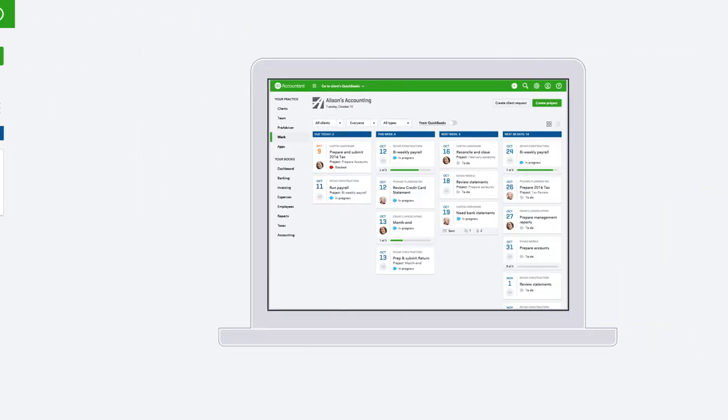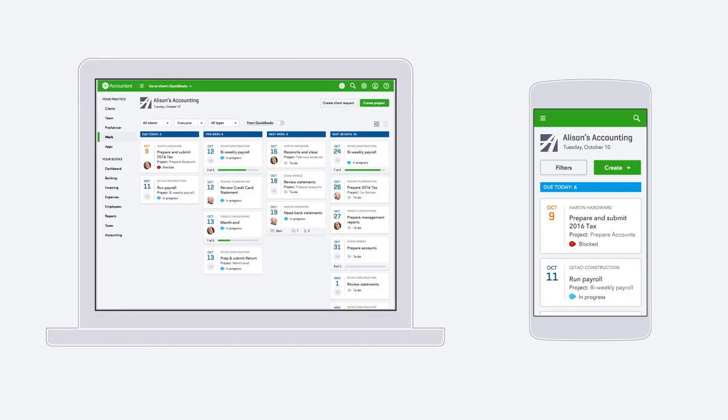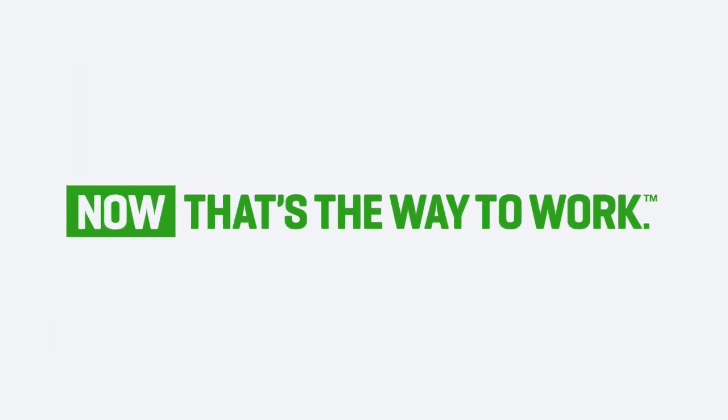All of this is also available on your phone or tablet, so even on the go, you can stay on top of your deadlines. Now that's the way to work.